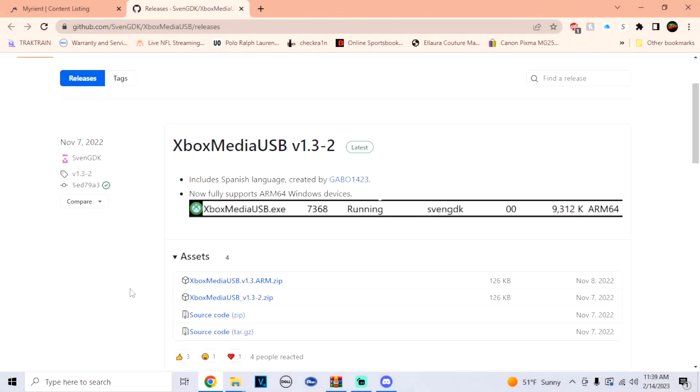Yo, what's going on guys, it's your boy Vibe Me. Today I'm going to show you how to fix some of the issues that you are probably having on the Dolphin emulator for Xbox.